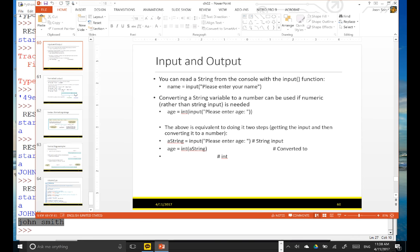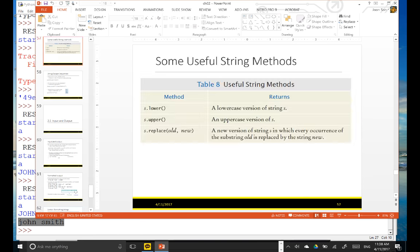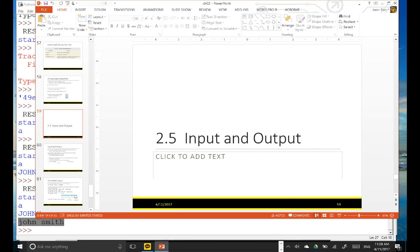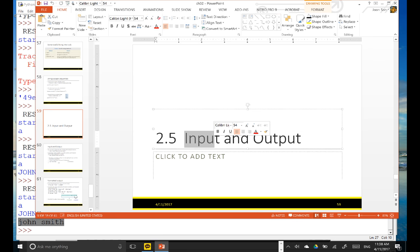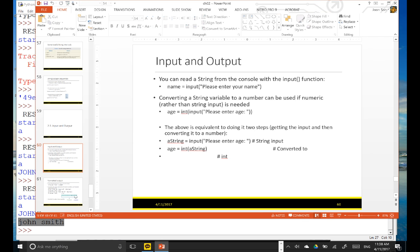I'm going to talk about input and output. First, I'm going to talk about output first, and then later I'm going to talk about input. Let's just focus on the output — Python output.